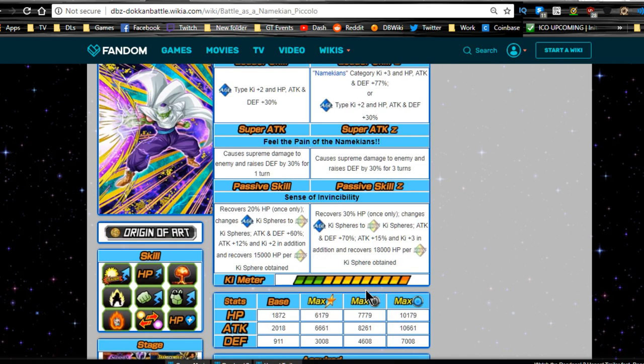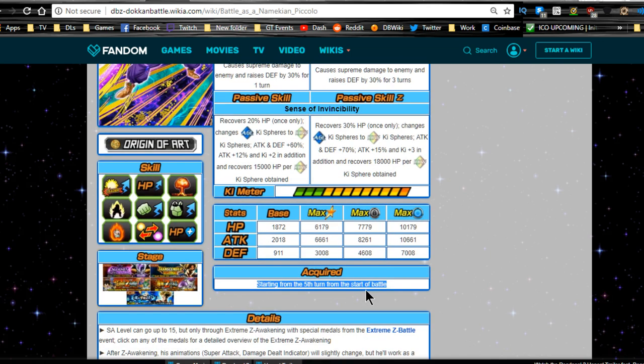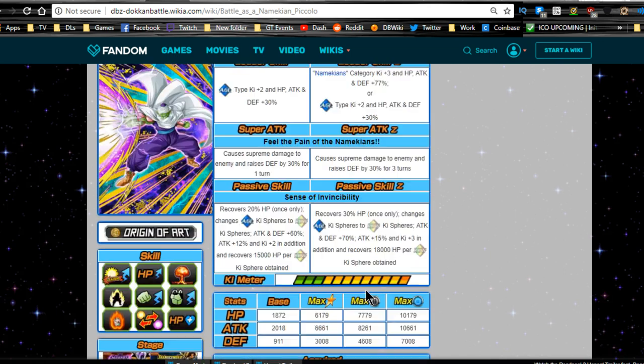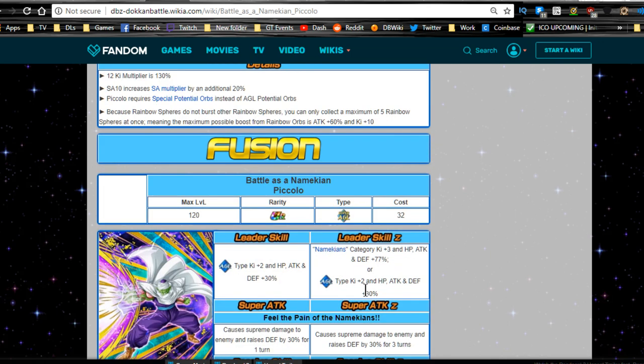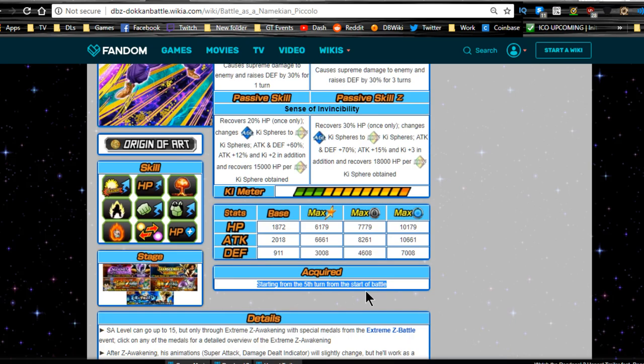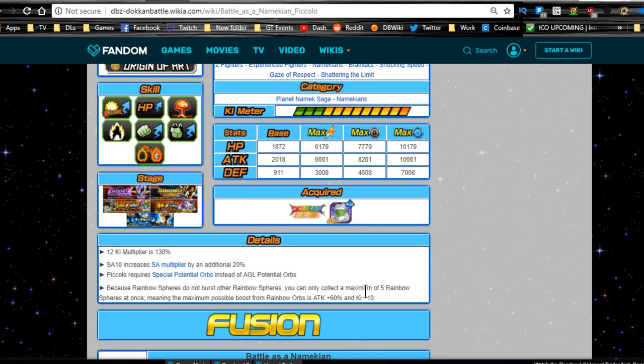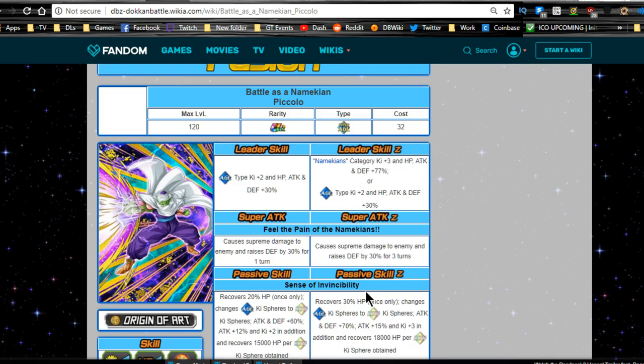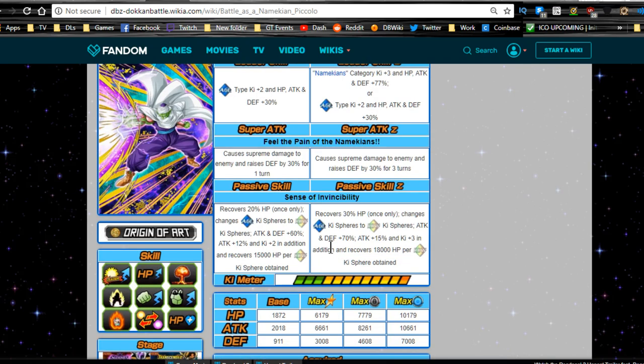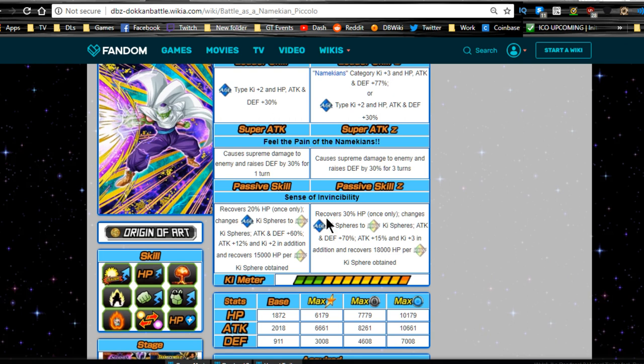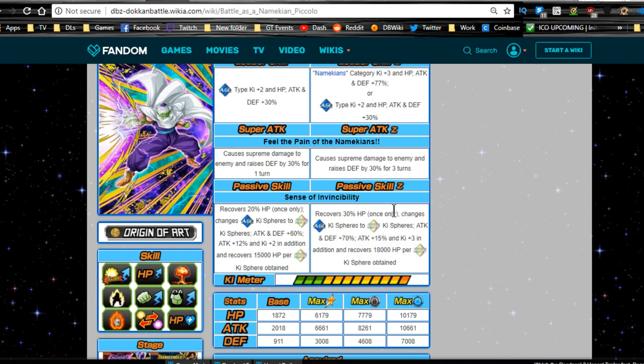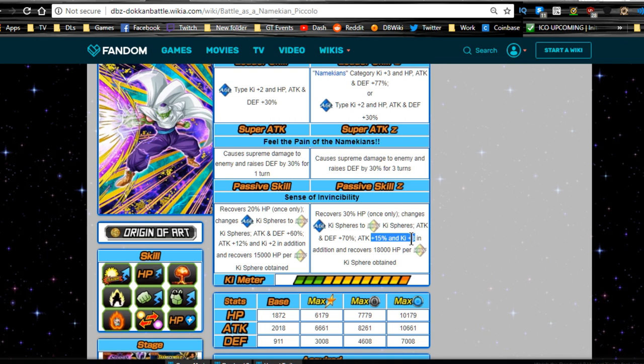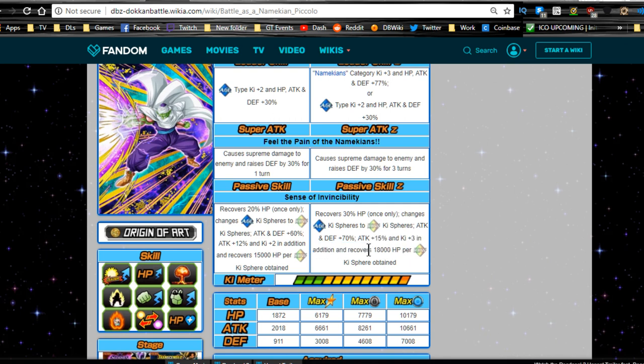Passive Compatriots Power: attacking defense plus 60%, attack plus 12%, and Ki plus two in addition for rainbow Ki orb obtained. Assimilate when conditions are met. Let me go over the wiki really quick - I don't know what's going on with that. Maybe the wiki has the information about his assimilation. This is his assimilation: A Warrior in His Homeland, right? Because this is from the Ginyu Force event.